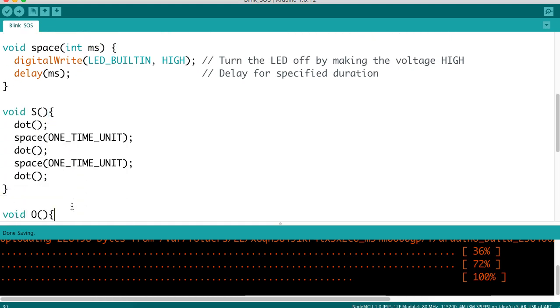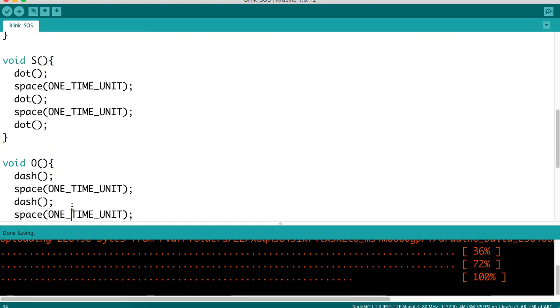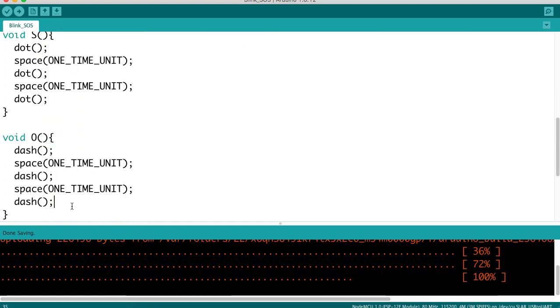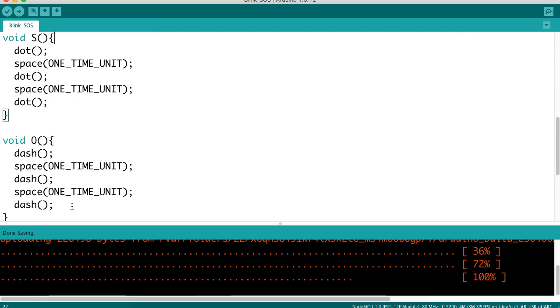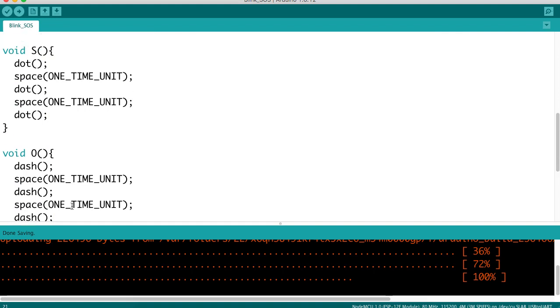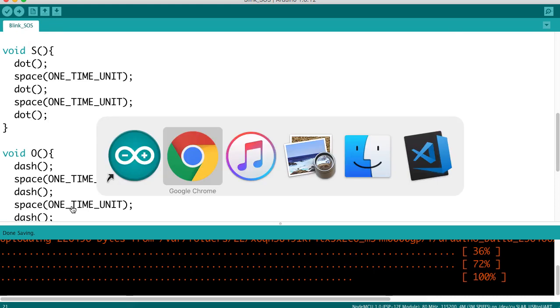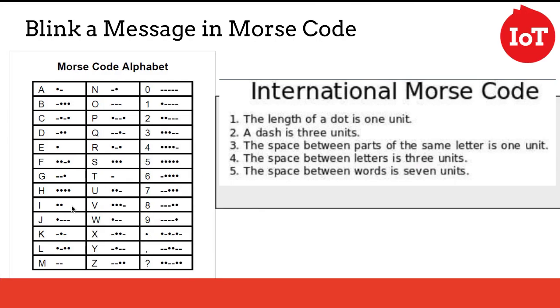S, O, S only requires two letters, an S and an O. And where do we find out how to compose those? Well, if we go back to the Morse code alphabet, we can see here that the S is dot, dot, dot.